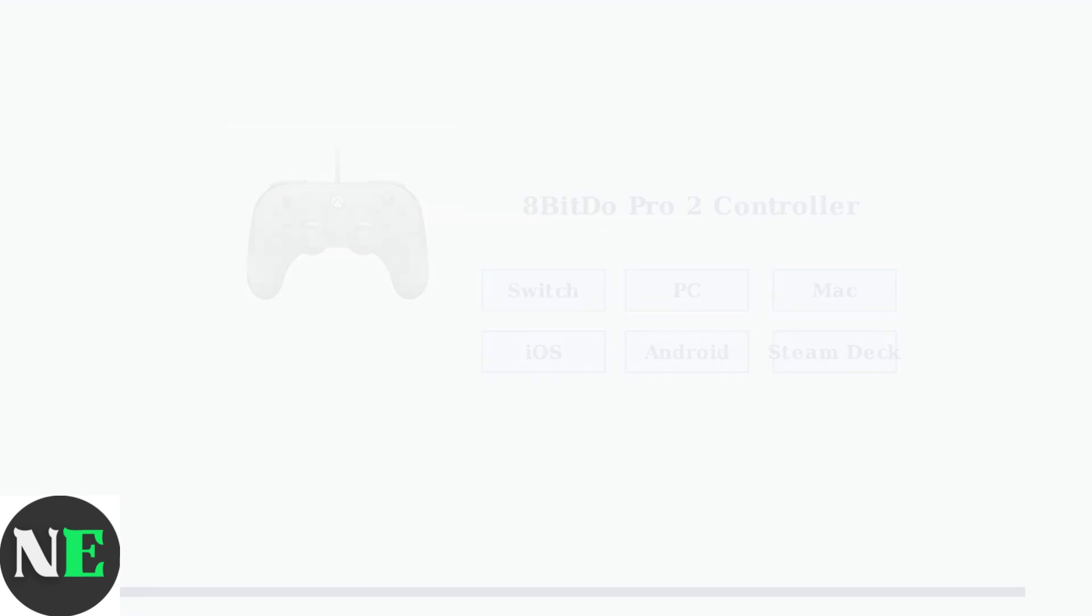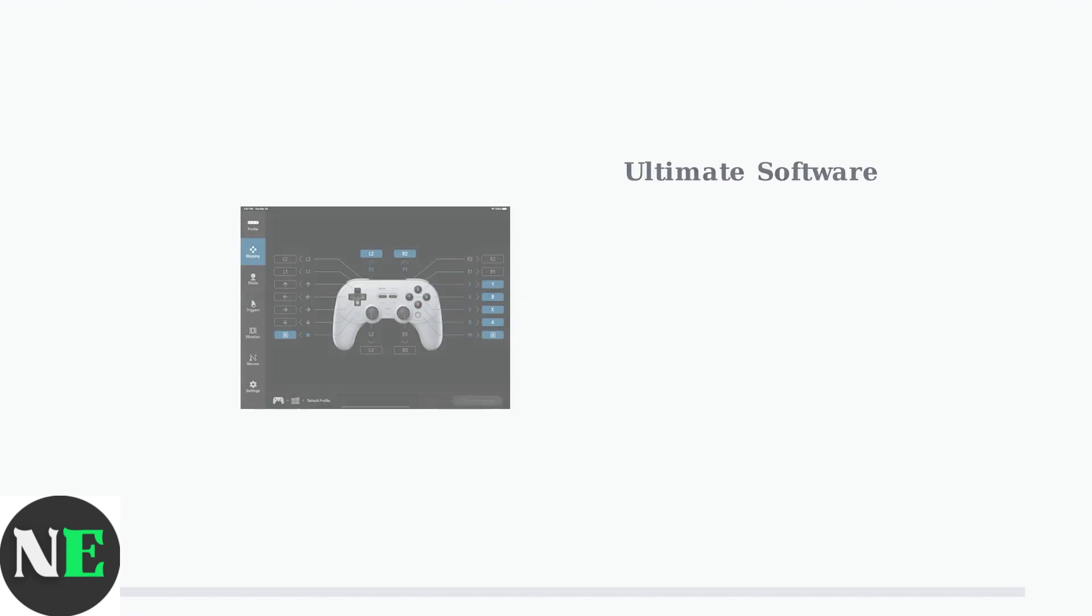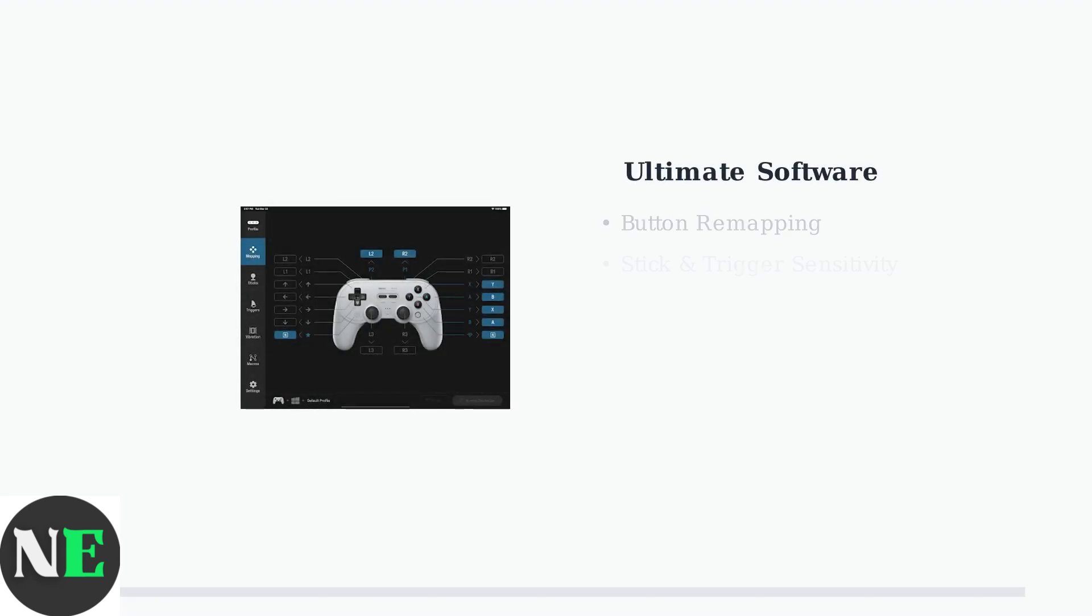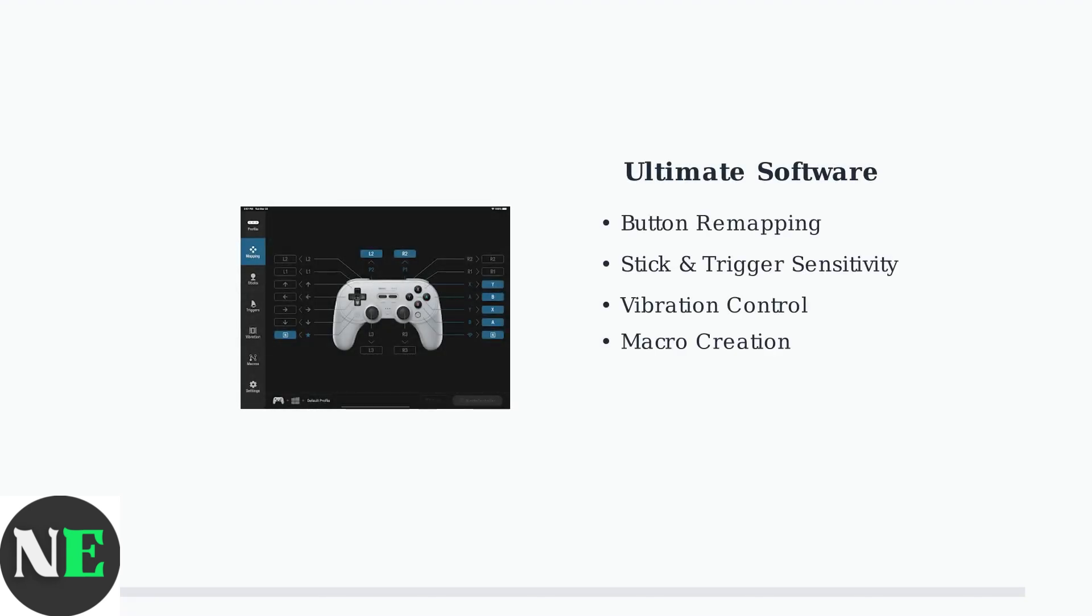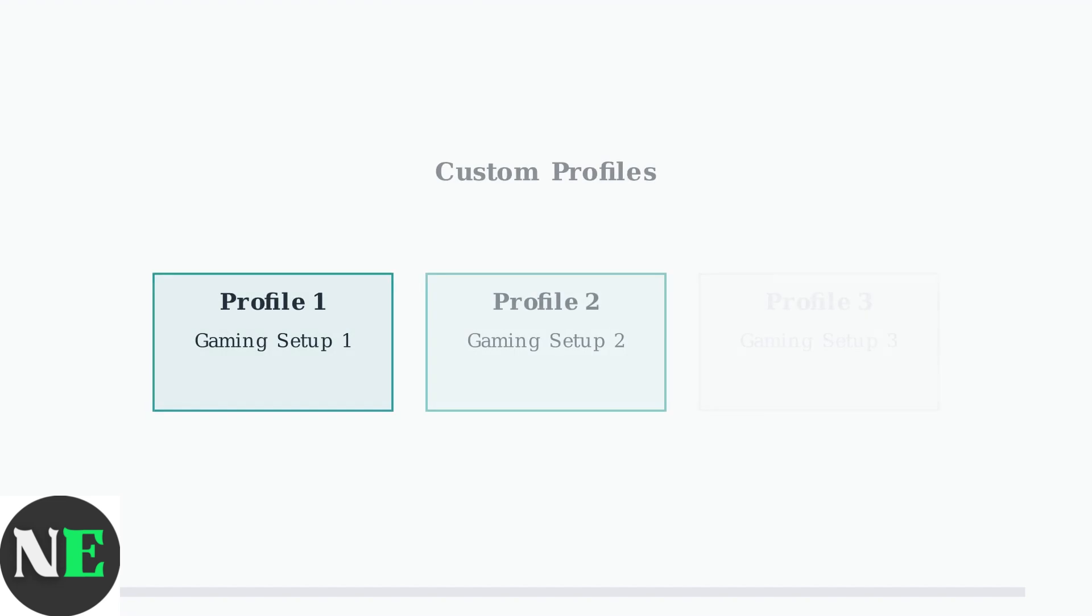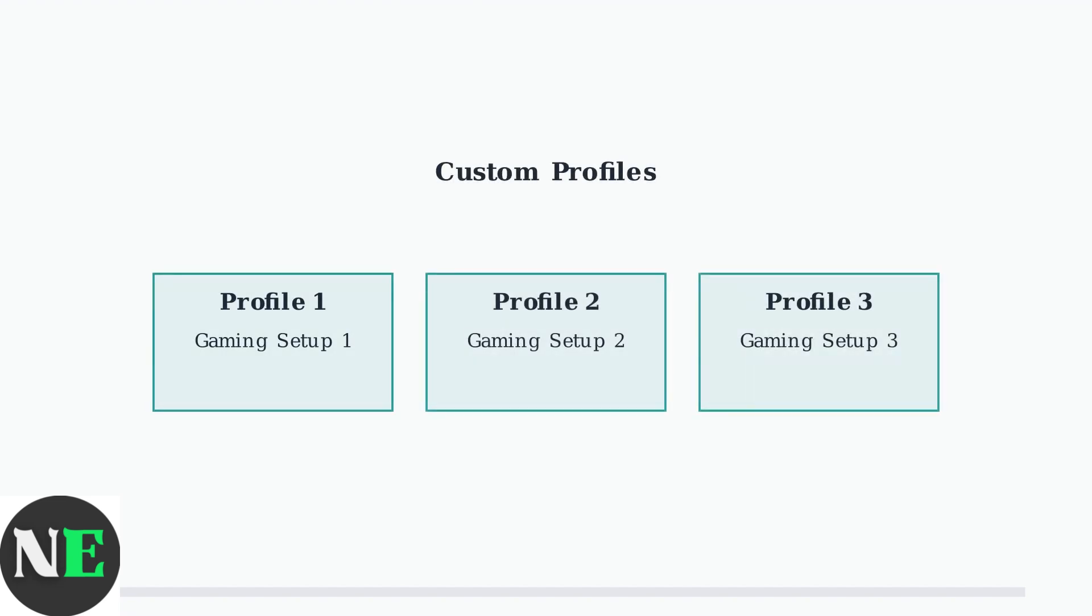To unlock the full potential of your Pro 2, you'll need the ultimate software. This powerful application is available on PC, Mac, iOS, and Android platforms. The Pro 2 can store up to three custom profiles, allowing you to switch between different button mappings and settings for different games or preferences.